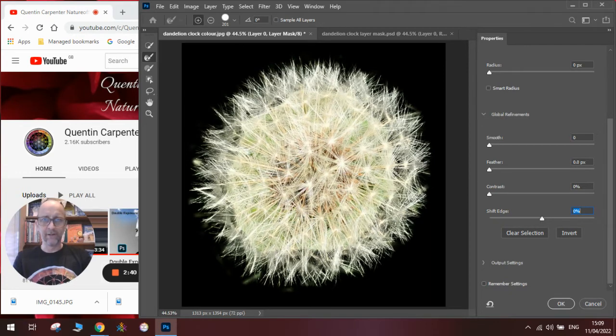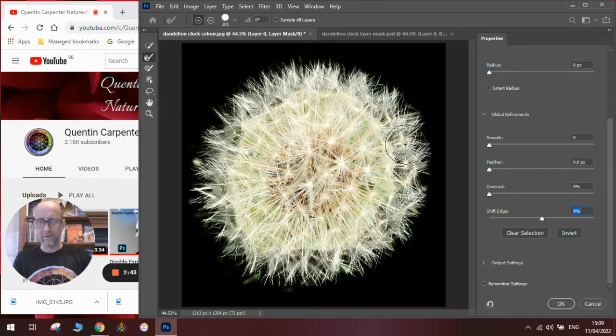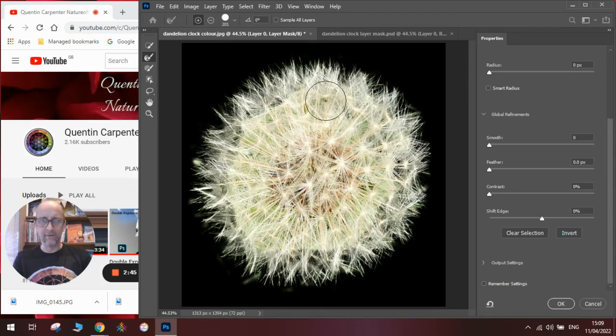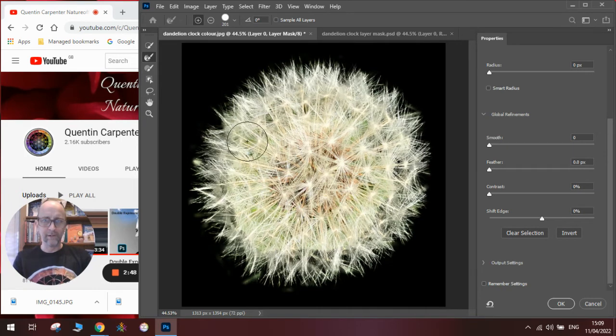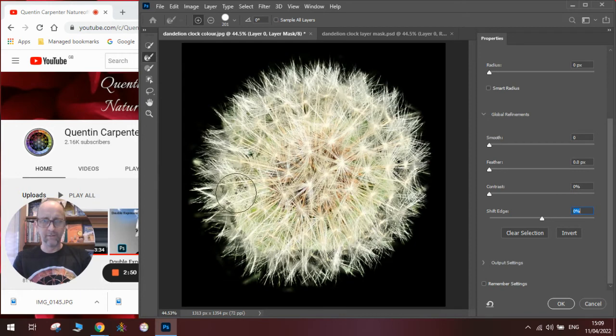Go back to the refined edges and experiment with just taking out a little bit more green from the image until we are really happy.